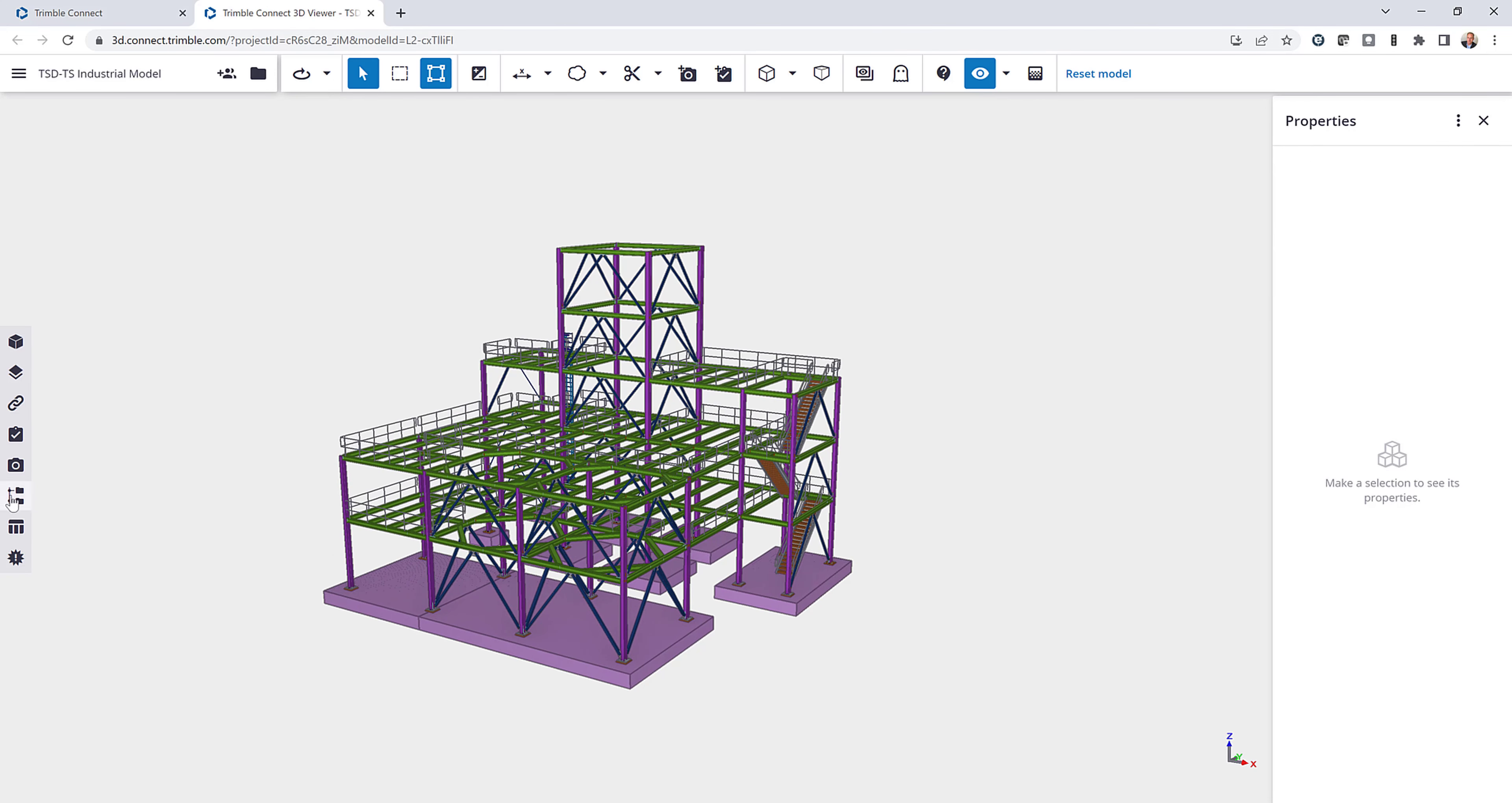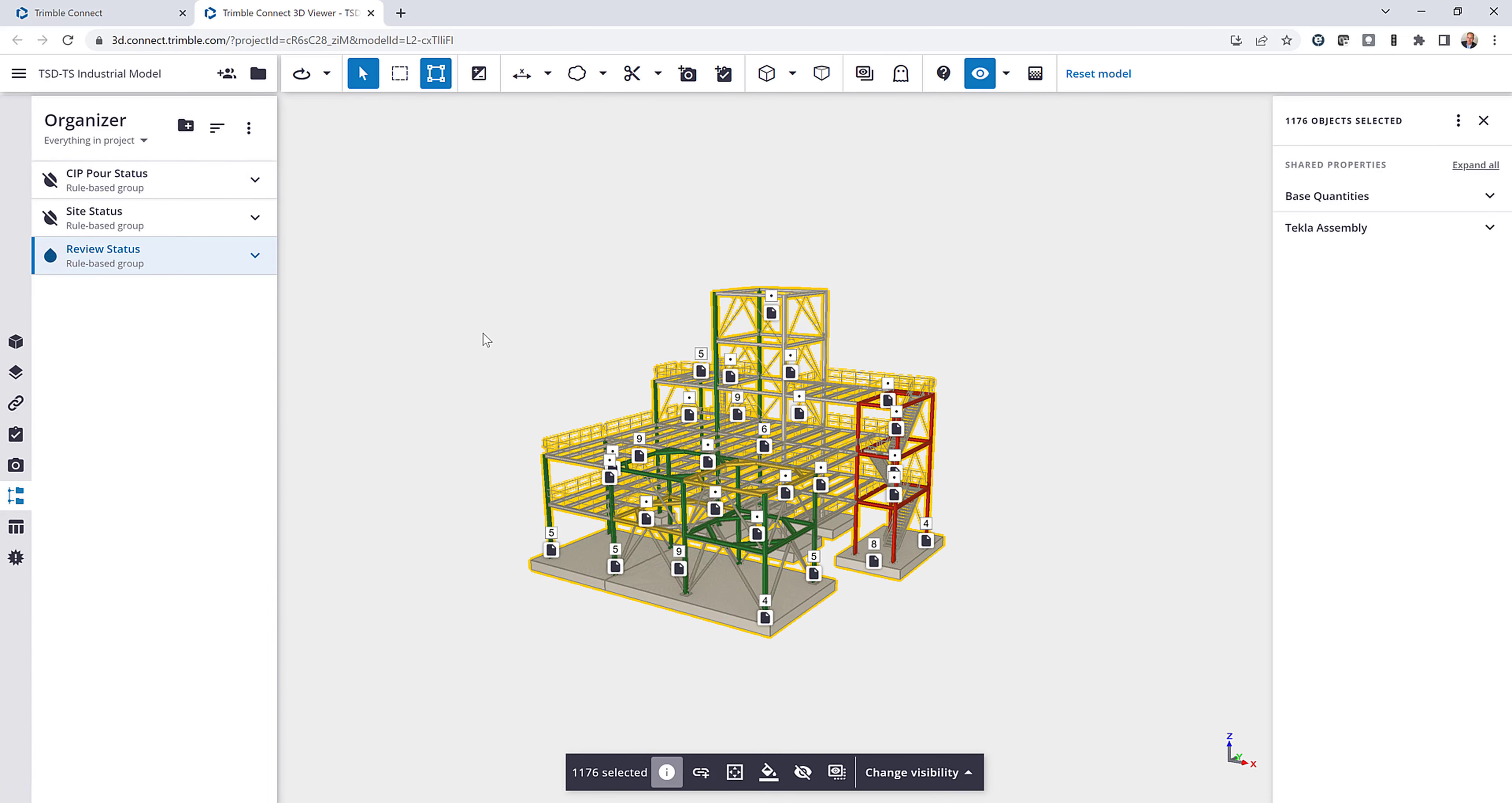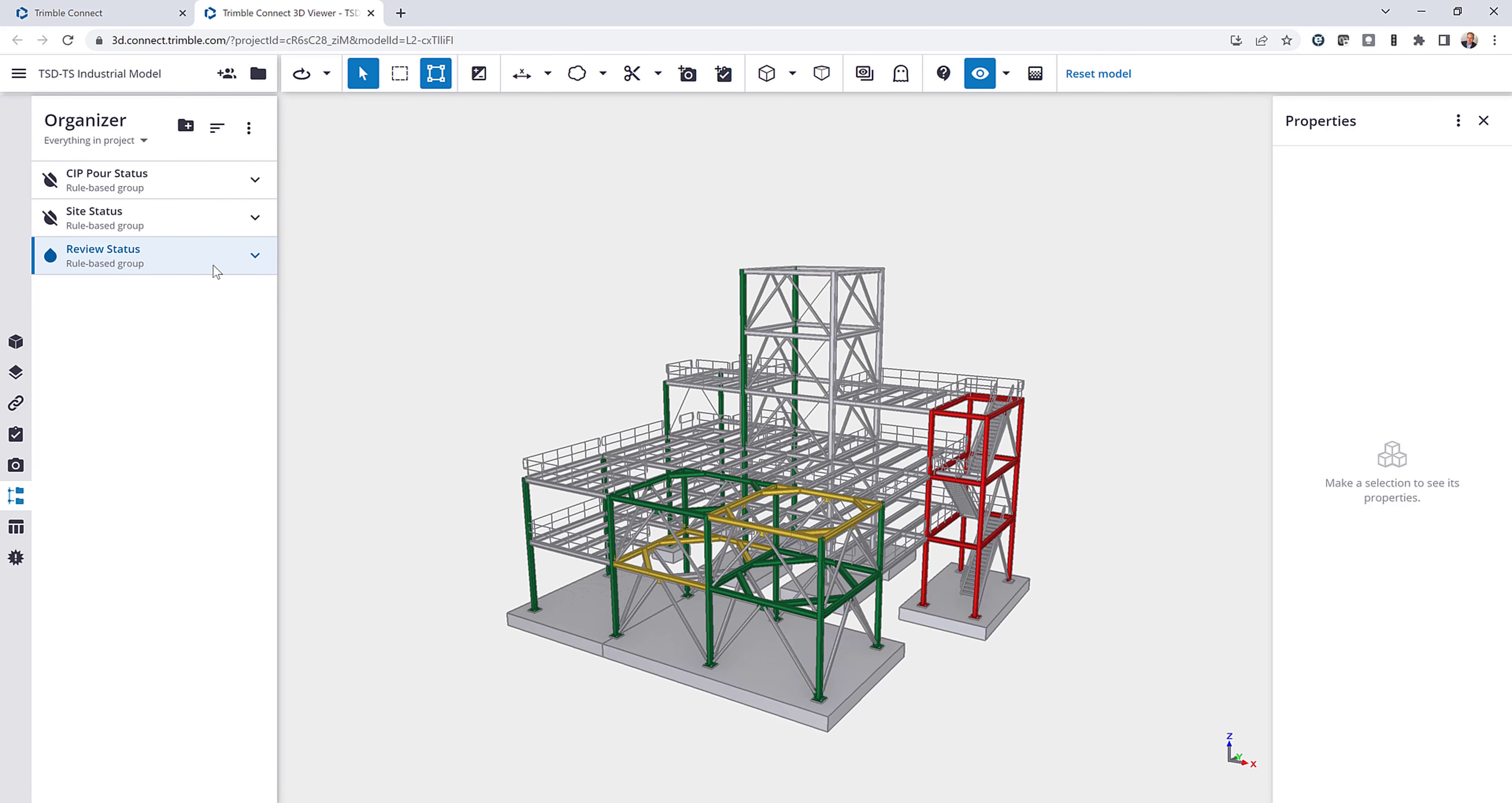Using the organizer, I can very easily view that information. So if I want to colorize the model by my review status, I can do that. And if I expand this, you can see what the colors mean. So everything that's in green is approved. Everything that's yellow is approved as noted. And red is revised and resubmit.